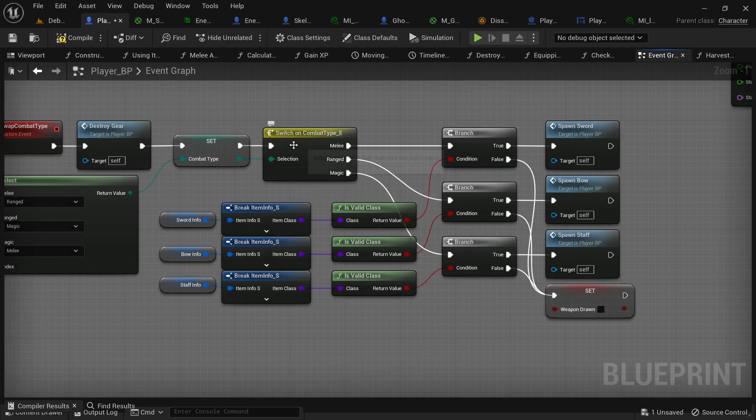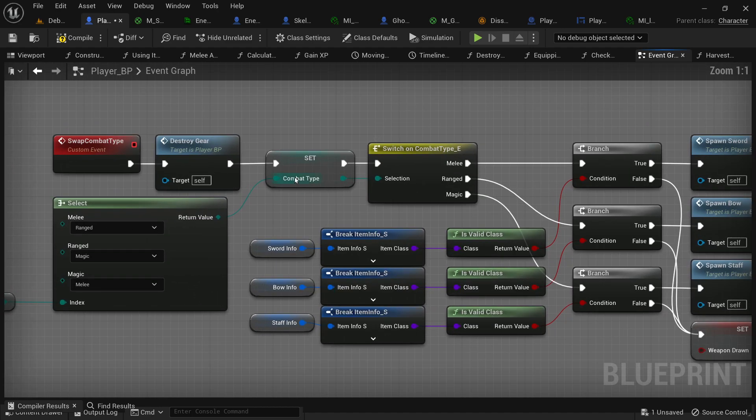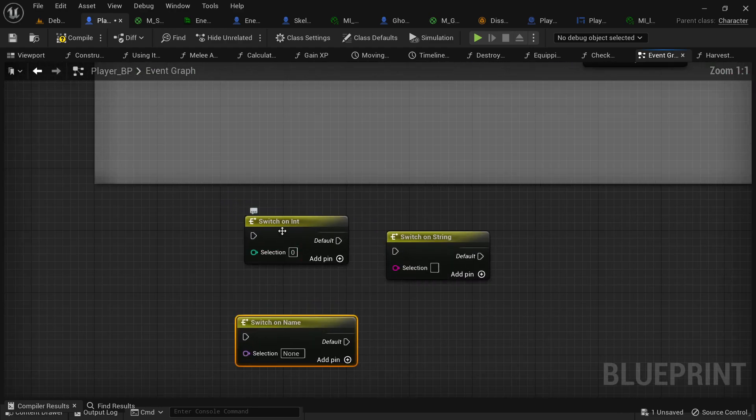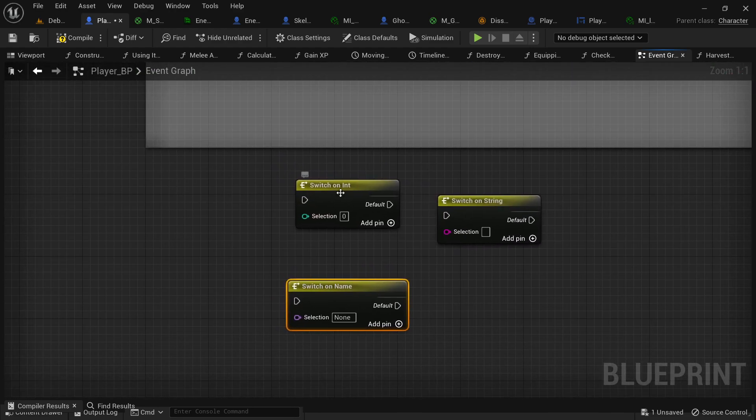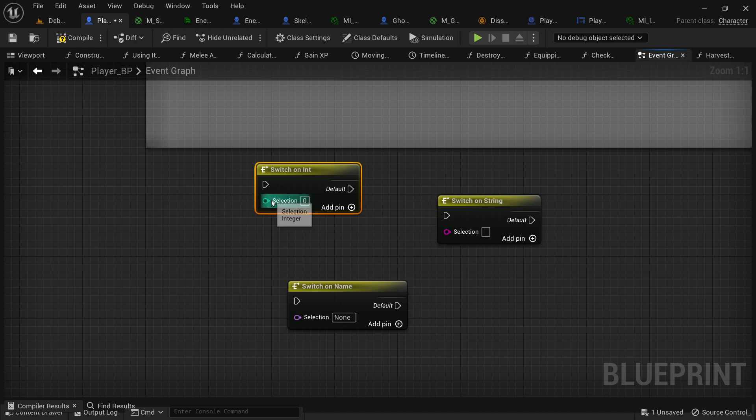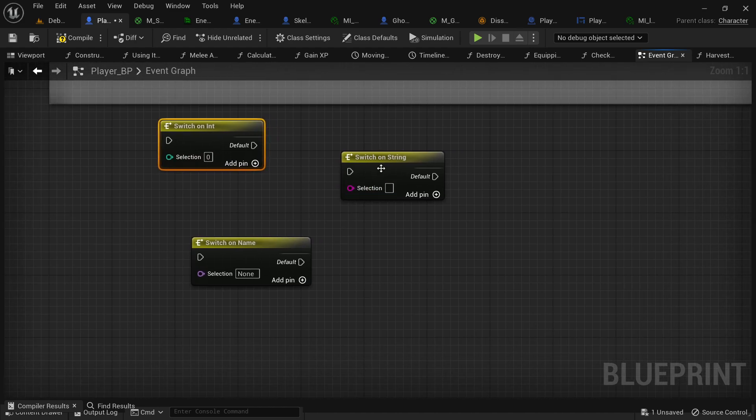And the switch node is very useful. It can be used for enumerators like this, or you can use it for integers. So, if it comes back, let's say your character's level one or two and you want different things to happen, you can switch on that.